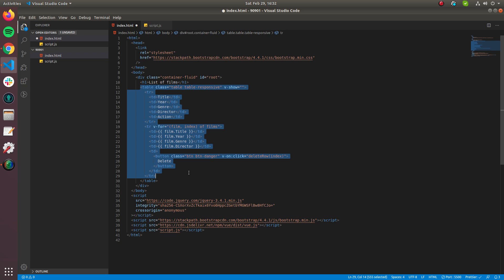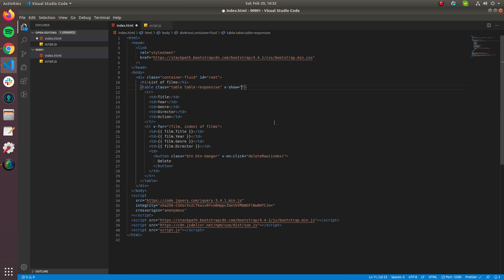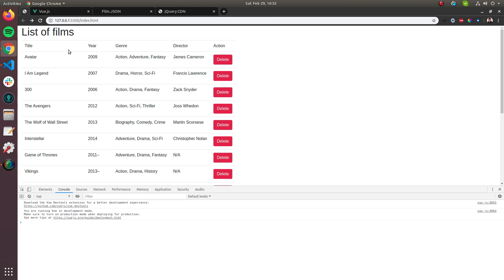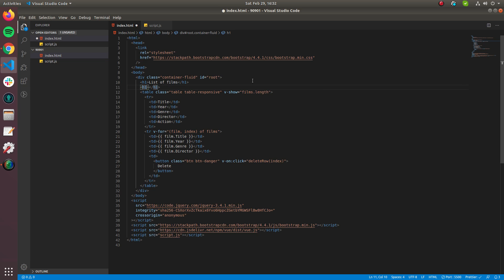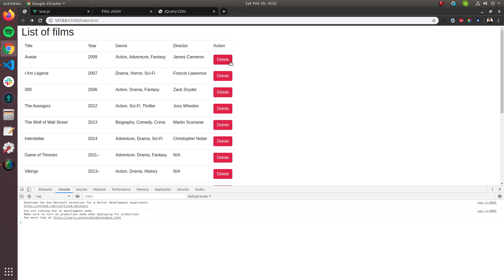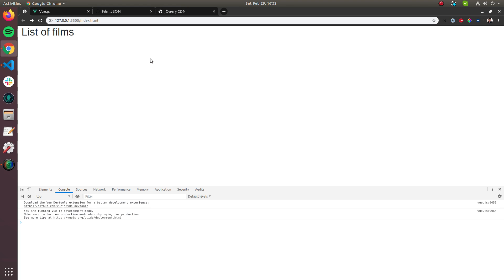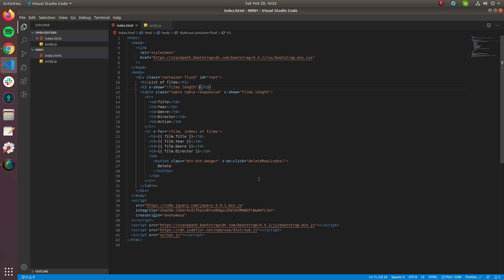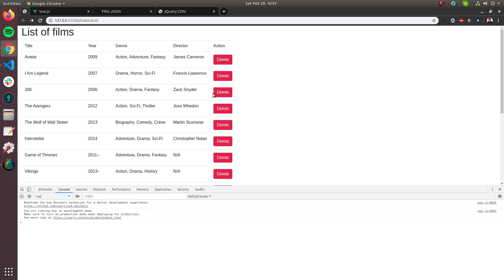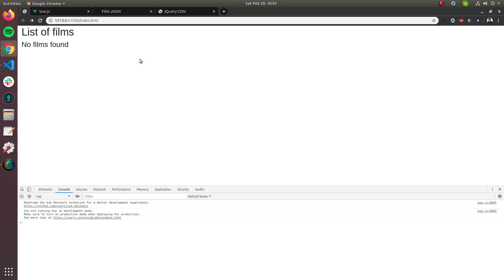Now let's use v-show. We show the table only if films.length is truthy — meaning films aren't empty. We also create a warning h3 that shows when films.length is negated — i.e., when the array is empty. The message reads 'No films found', and it displays correctly after deleting all rows.